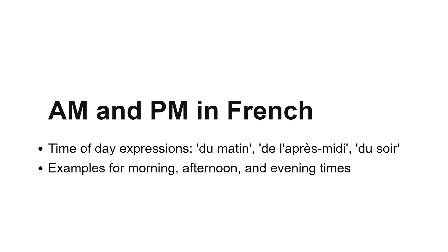AM and PM are not directly used in French. Instead, specify the time of day using du matin for the morning, de l'après-midi for the afternoon, and du soir for the evening. Let's see how to incorporate these into telling time.